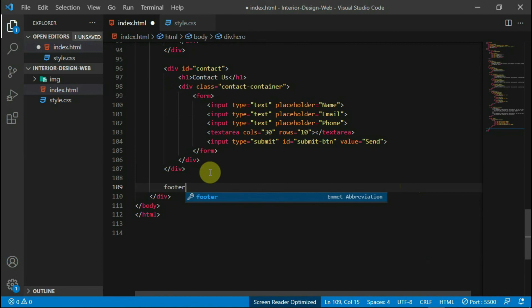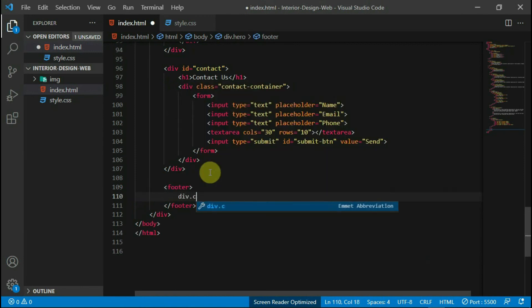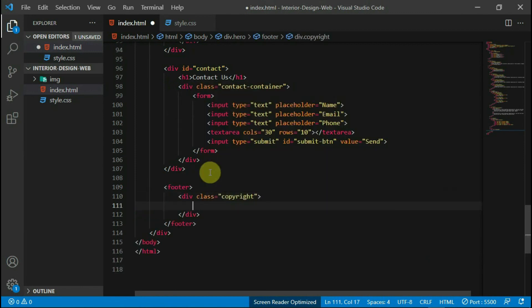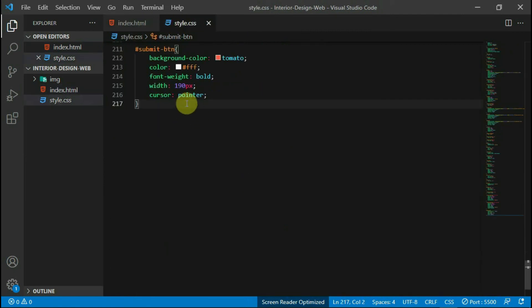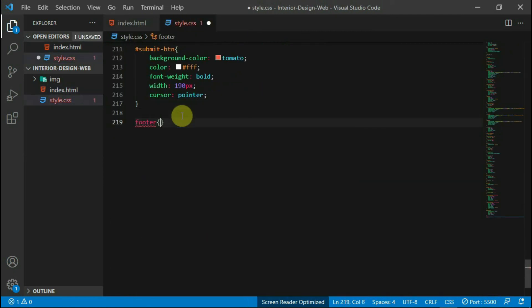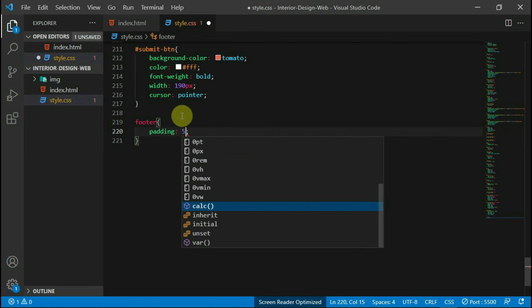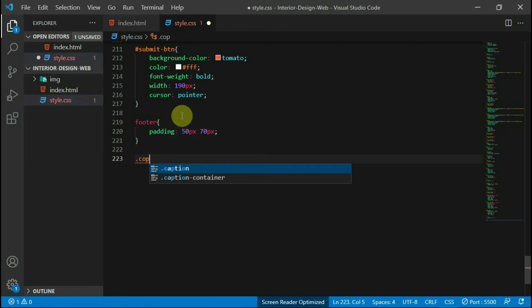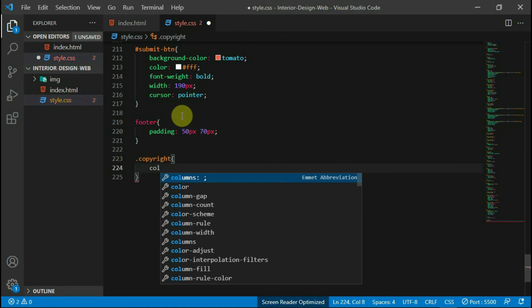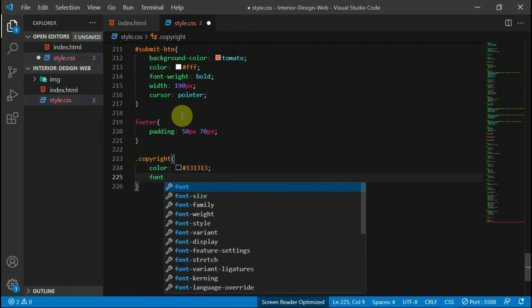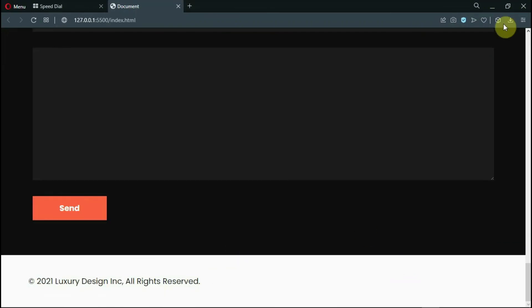It's time to move to the footer section. Create a footer tag with a div class of copyright. In here, type the copyright statement. Let's add some style to the footer. Set the padding to 50 pixels top and bottom and 70 pixels left and right. Set the color of the copyright text to #131313 and the font size to 20 pixels.